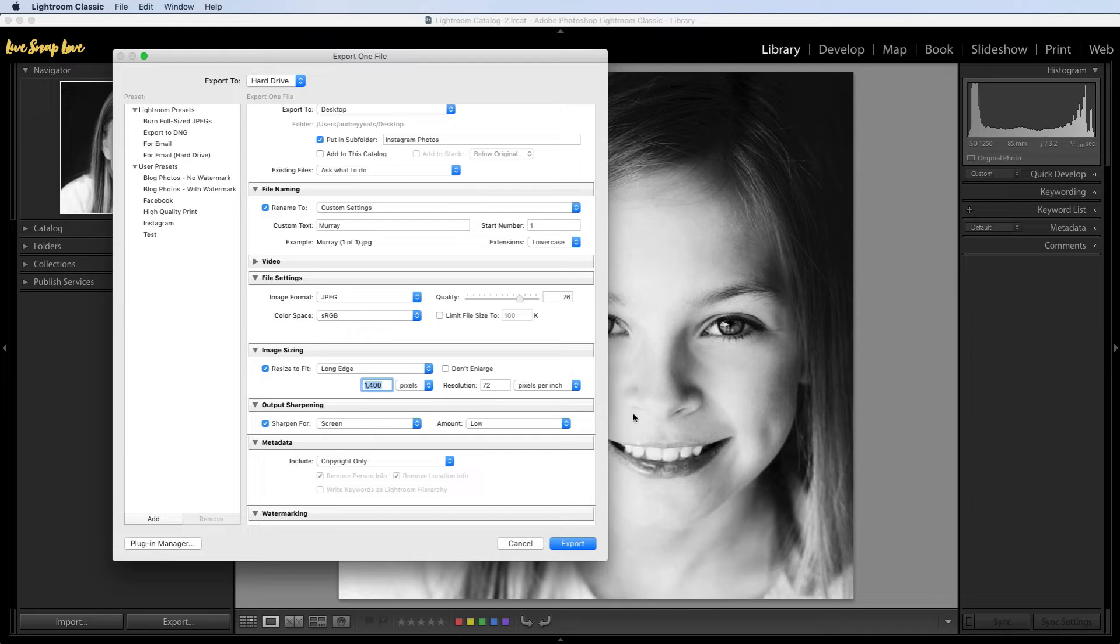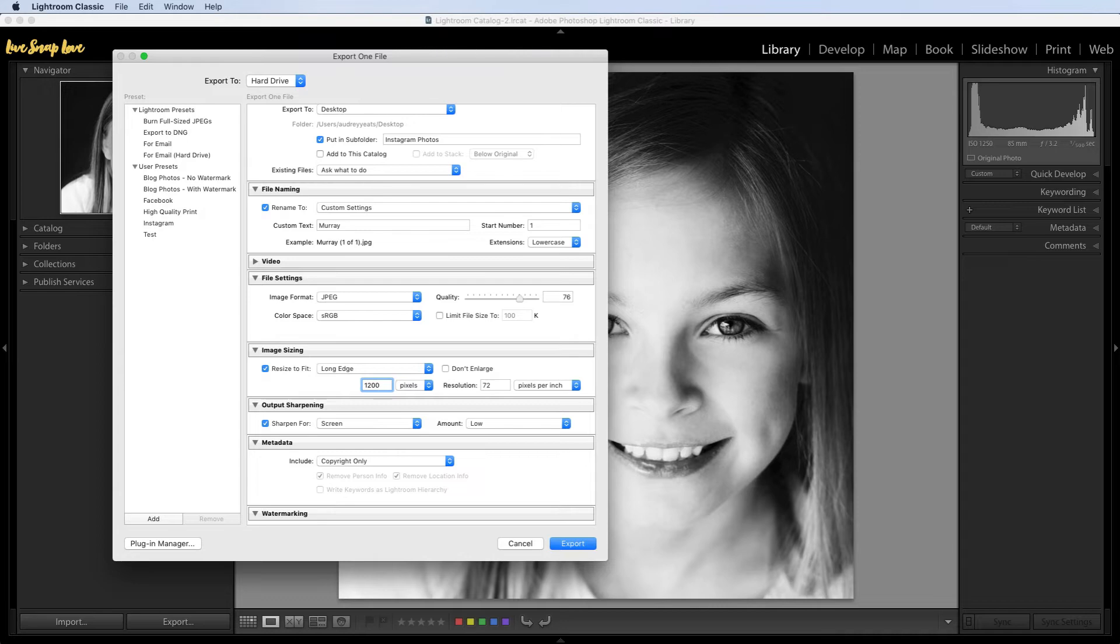So if you chose a square for your aspect ratio or that 4 by 5 portrait, then you can change this to 1200 on your pixels. Now if you chose that landscape aspect ratio of that 1.91 by 1, then you are going to actually change this from 1200 and choose 1080 instead.